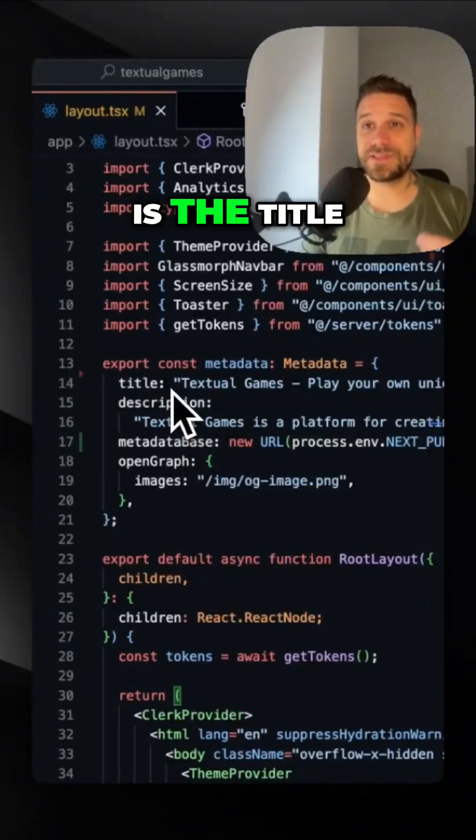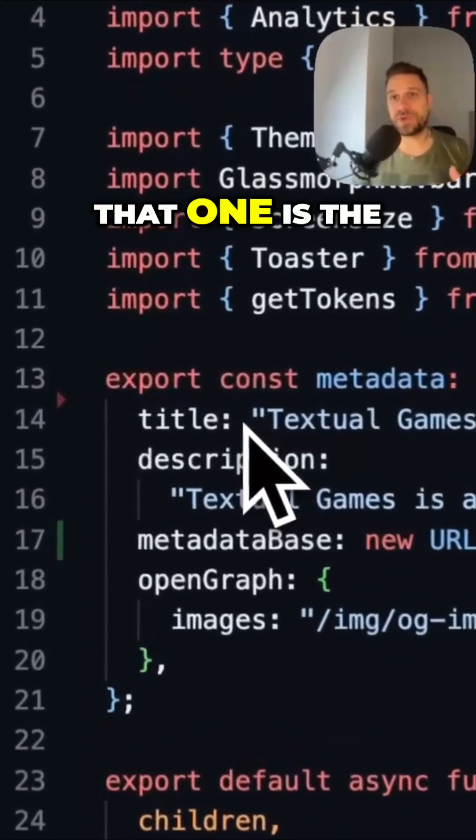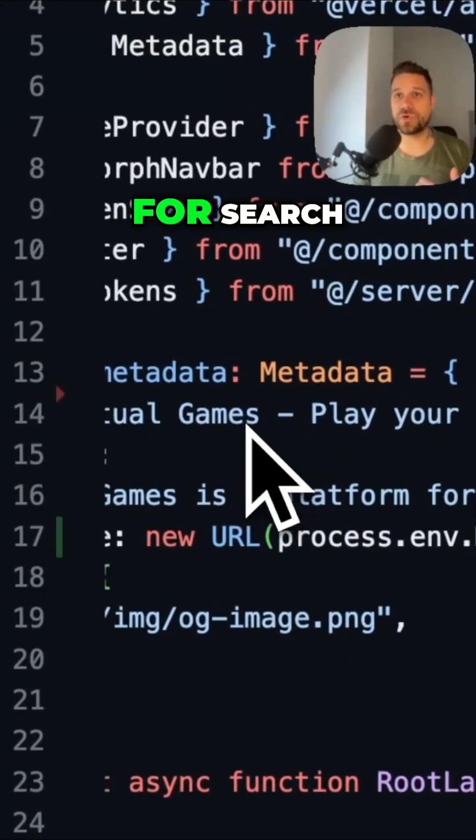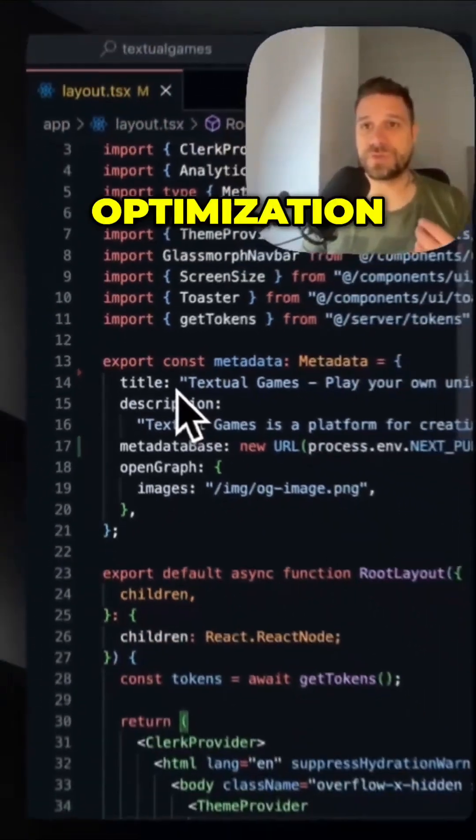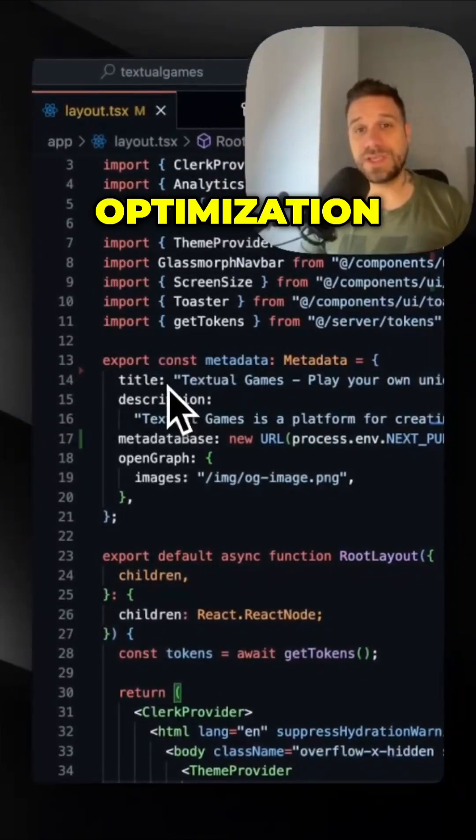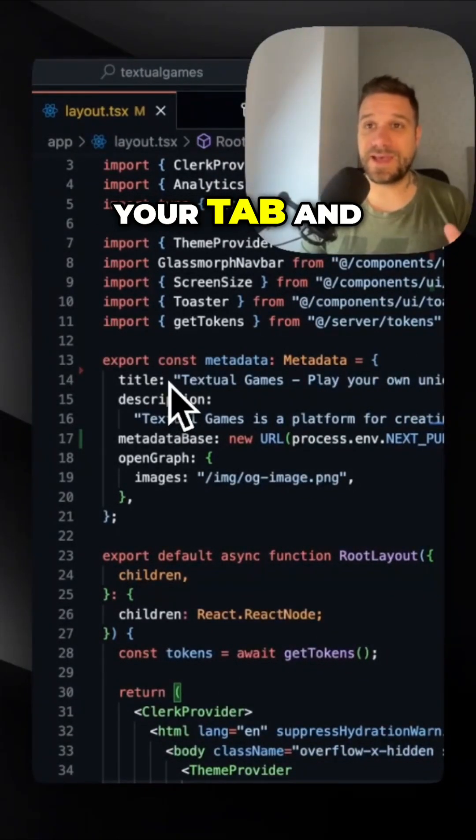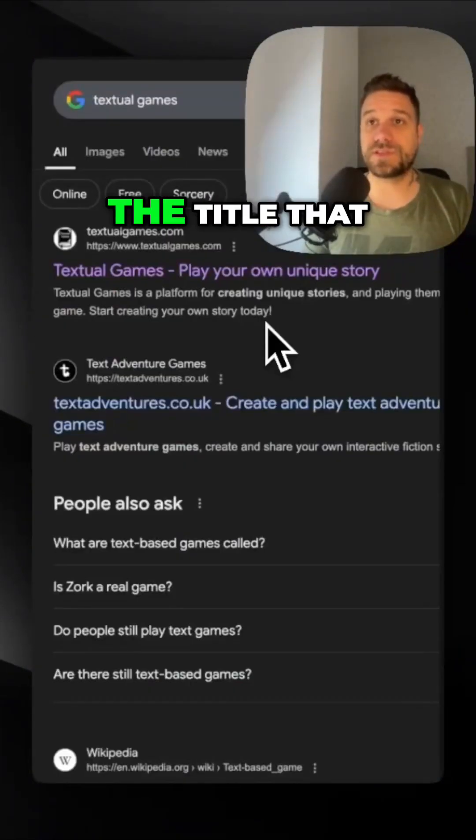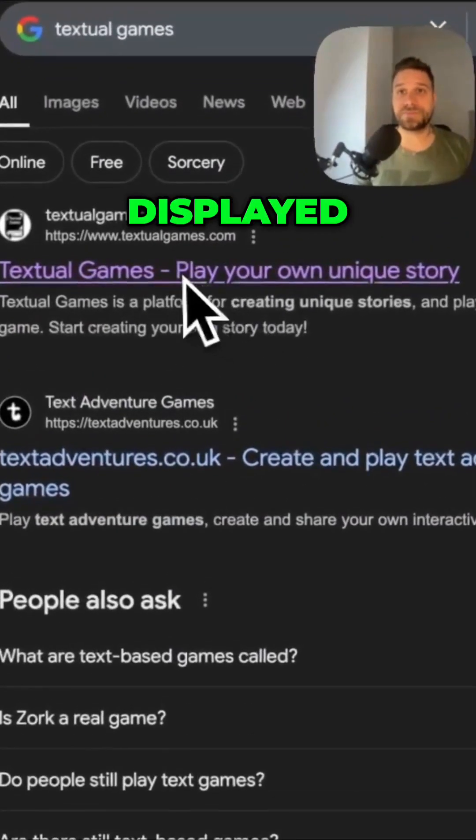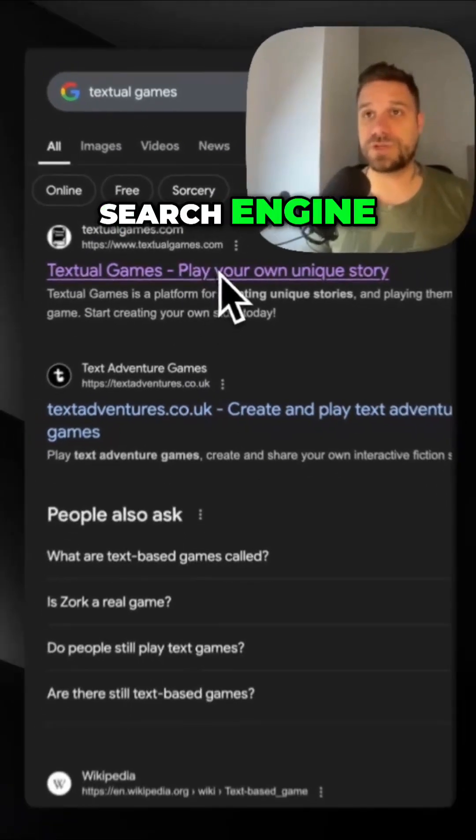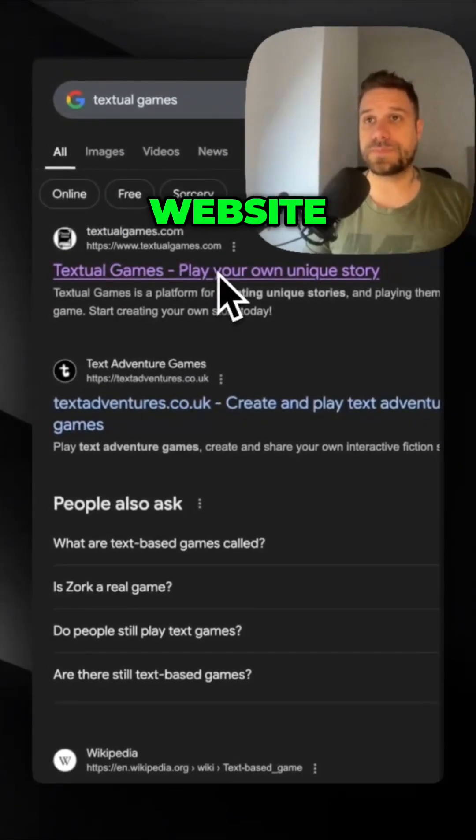First thing we have is the title. That one is the most powerful for search engine optimization. It is showing in your tab and it's the title that is displayed inside of your search engine for your website.